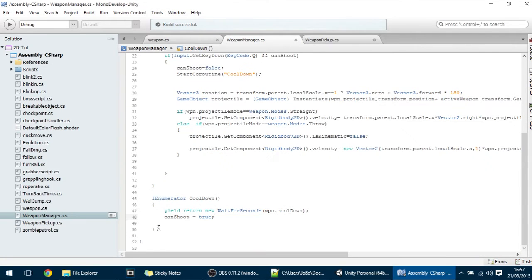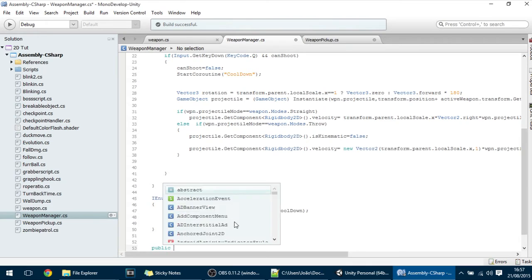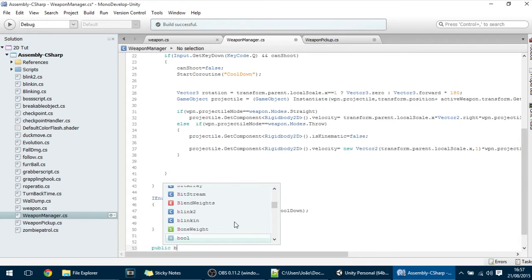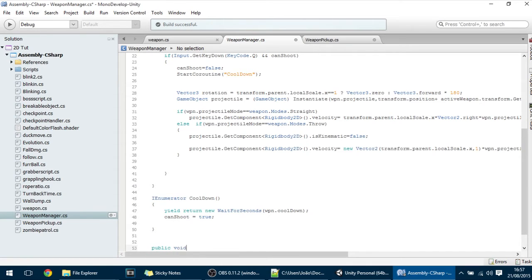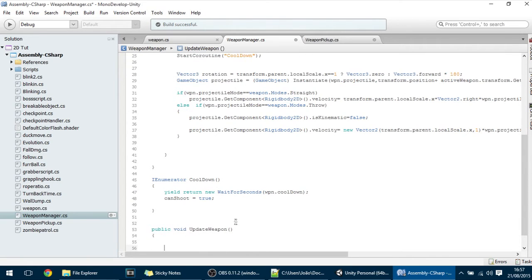Then what I'm going to do is actually execute a function that we haven't made yet and we'll do it in the Weapon Manager. So here on the bottom I'm going to put here public void update Weapon and this will change the Weapon whenever the player enters that trigger. So for now it will be just this.